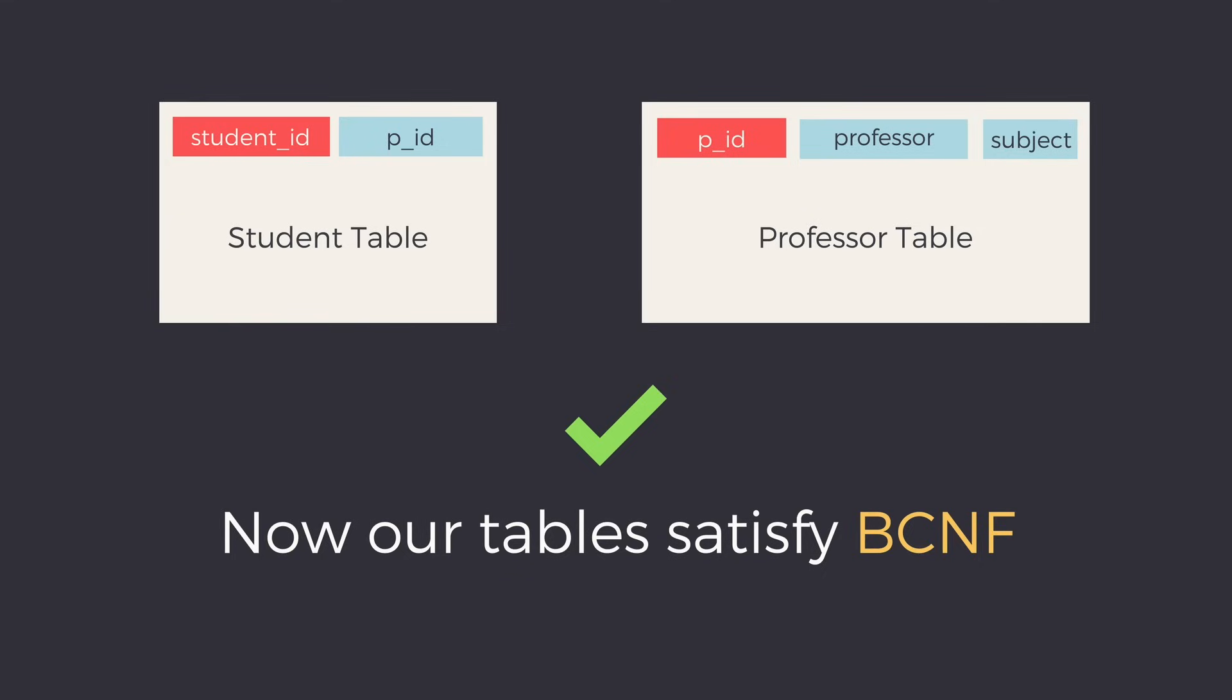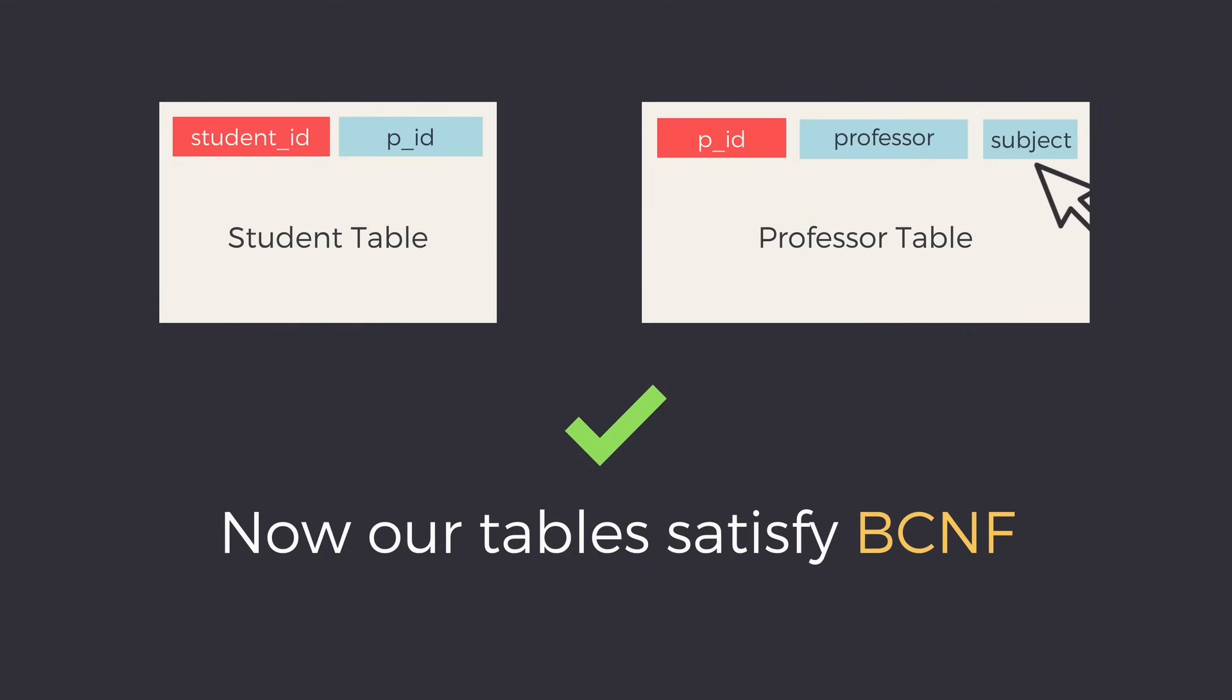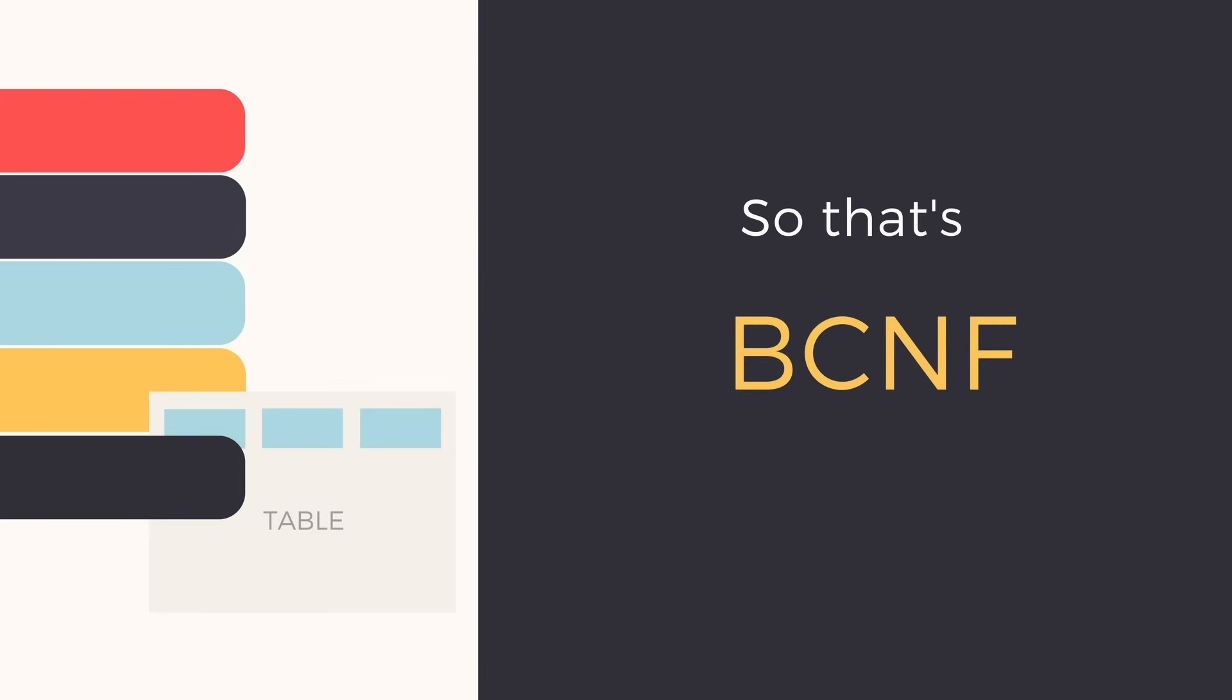Now we have two tables: one with student ID and professor ID, and a separate table for professor with professor ID, professor name, and subject name. This will convert a table into BCNF.